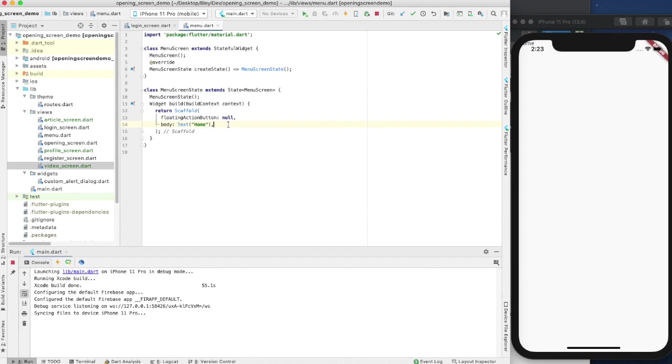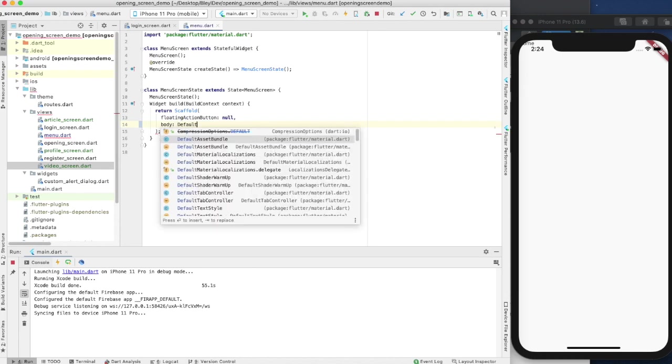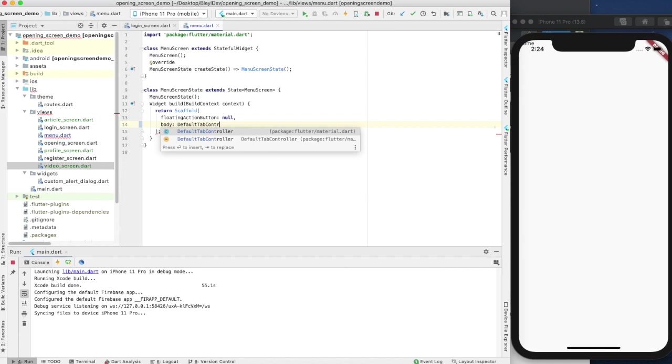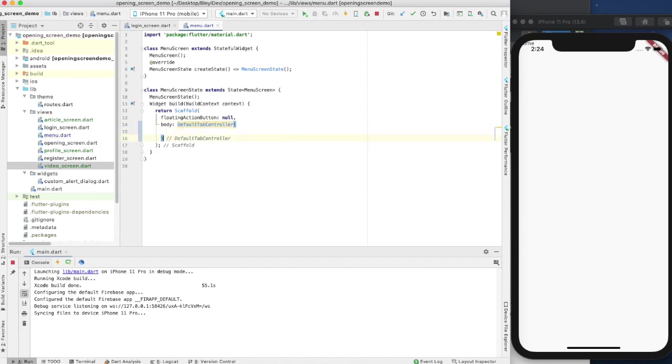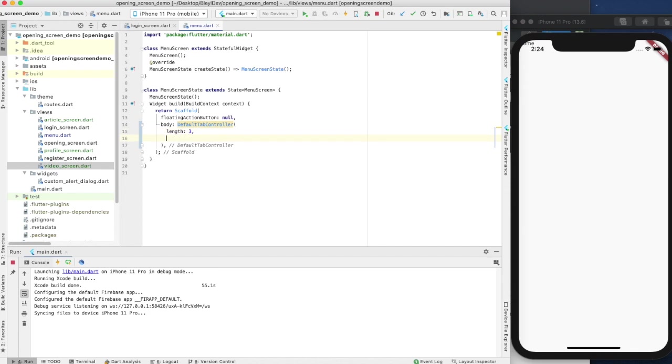I've already made those three classes: our article screen class, our profile screen class, and our video screen class. Currently these have nothing - today we're not going to focus on that. The focus is purely on that bottom navigation bar. The first thing we want to do is get rid of this body text, and in place of that we're actually going to have a default tab controller. The default tab controller is going to have a length of three. What you're going to want to do is specify however many tabs you want to have at the bottom.